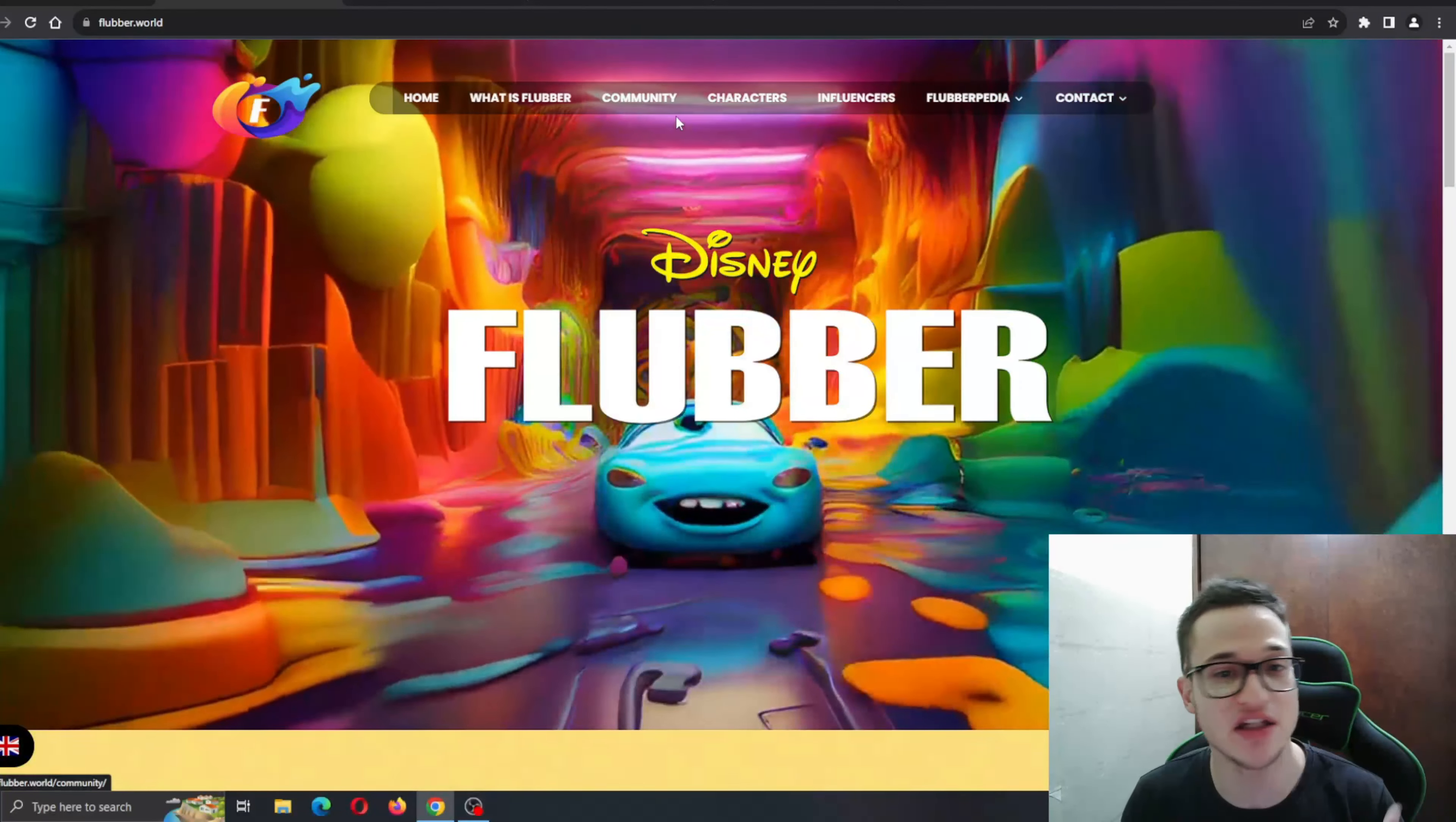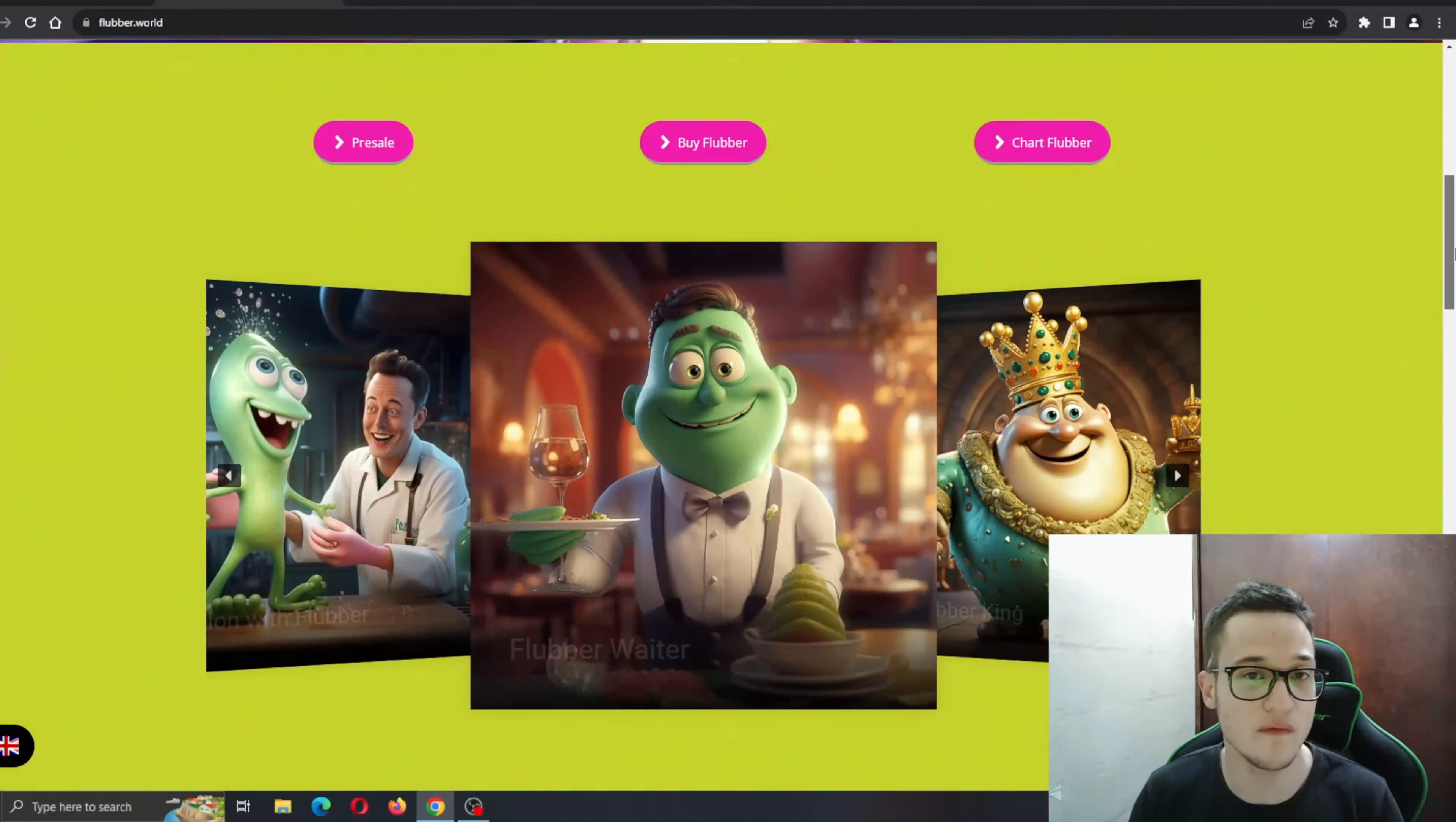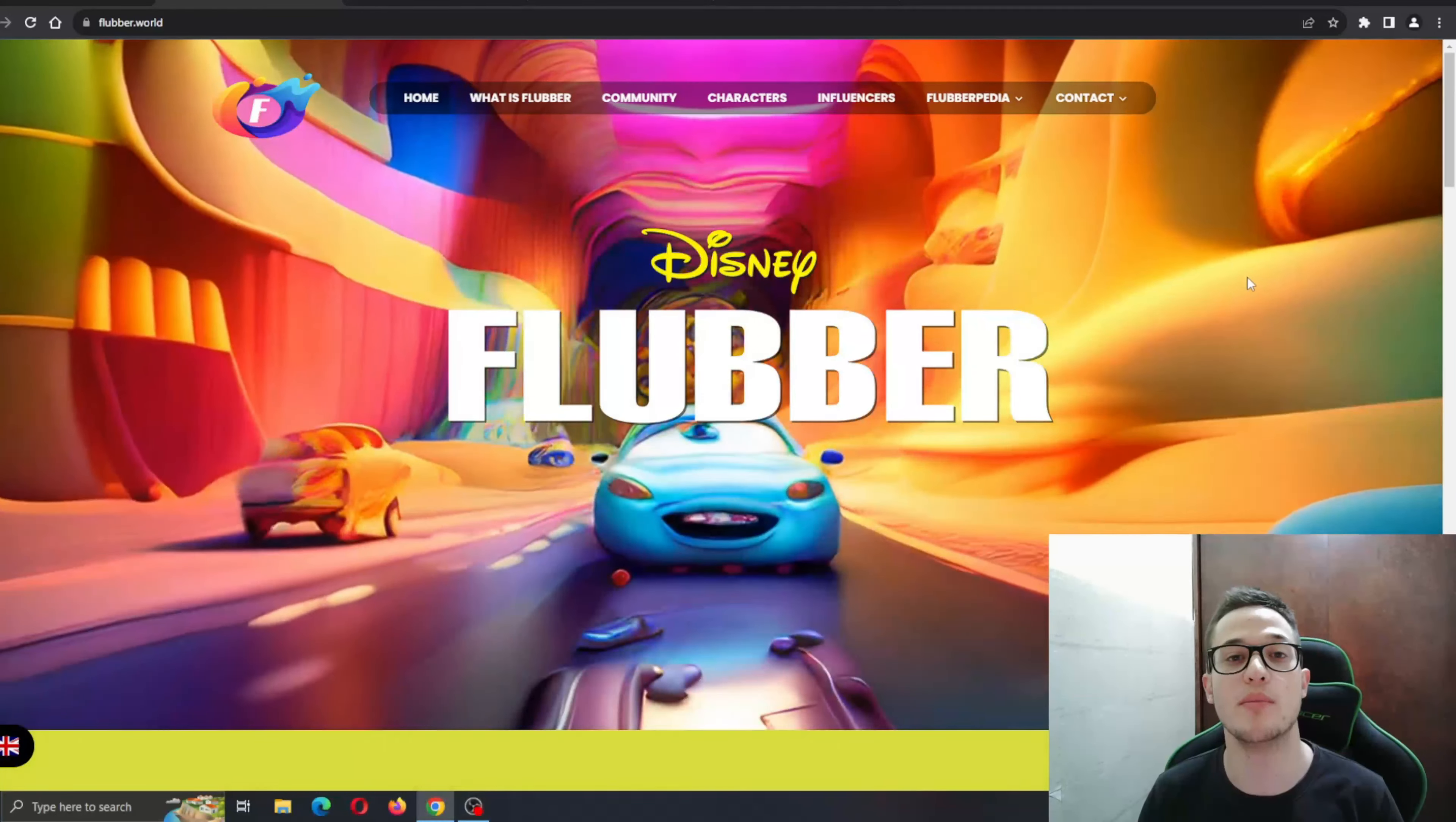If you scroll down, you can see they have very nice animations, nothing too fancy but no lagging, no buffering. Definitely a very well-made site. Now we're going to take a deeper look through the website itself to learn more about the project and what amazing features it is bringing to the table.